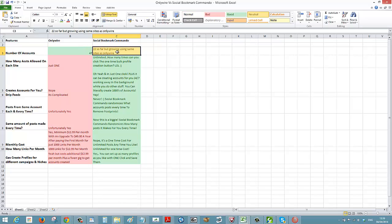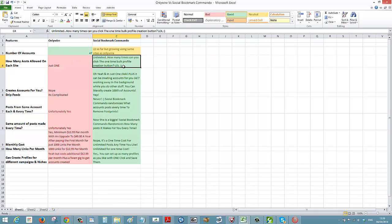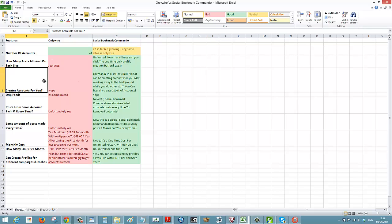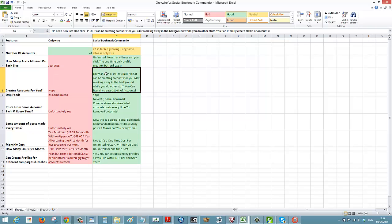We're using the same accounts as they have. How many accounts are allowed on each site? With OnlyWire you can only do one account per site. With Social Bookmark Commando you can do unlimited — it just depends on how many times you click the one-time bulk profile creation button. The best way to handle OnlyWire accounts is through Fiverr, but they charge a monthly fee. With Social Bookmark Commando you can create unlimited accounts.